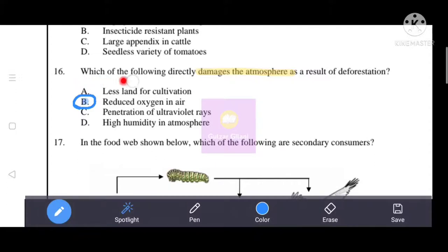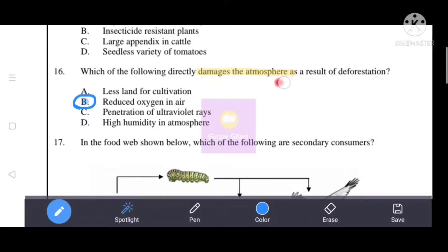Next question: which of the following directly damages the atmosphere as a result of deforestation? The correct answer is option B: reduced oxygen in air. Deforestation reduces the number of trees, which means less oxygen is produced, directly damaging the atmosphere.